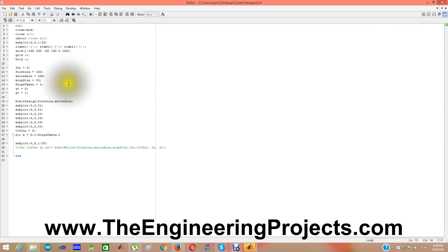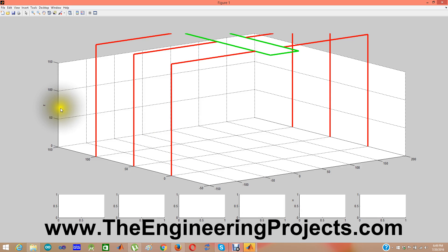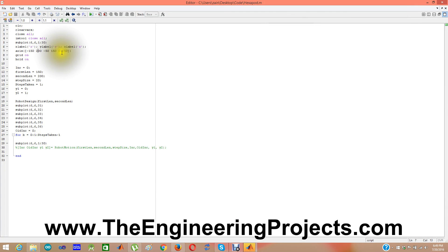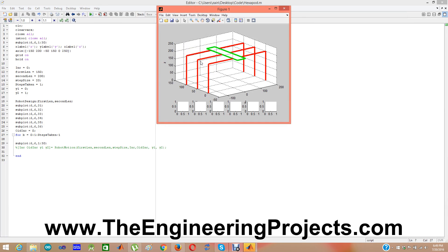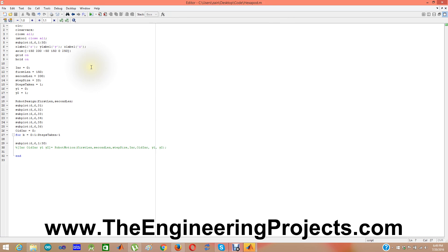Now let me change the x-axis view. Because the robot has moved away, let me change its z-axis which is right now 0 to 150. Let me change it to 0 to 250 and play it. You can see now it's back in its area and the z-axis has changed to 0 to 250. Let me change it back to 0 to 150 and change the lengths back to 50.